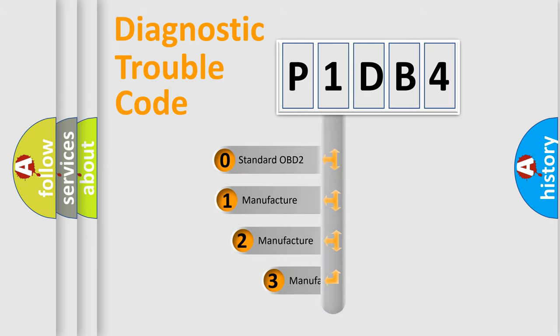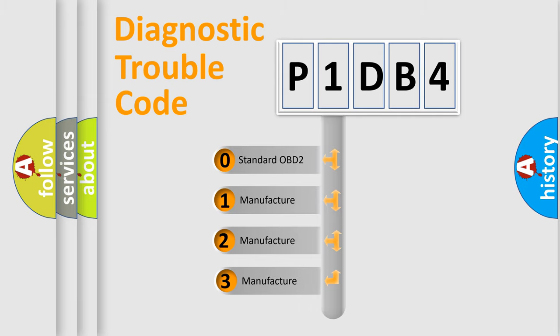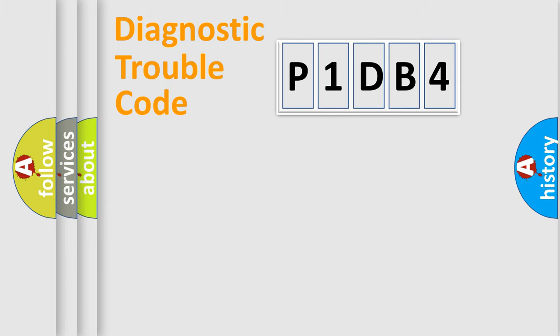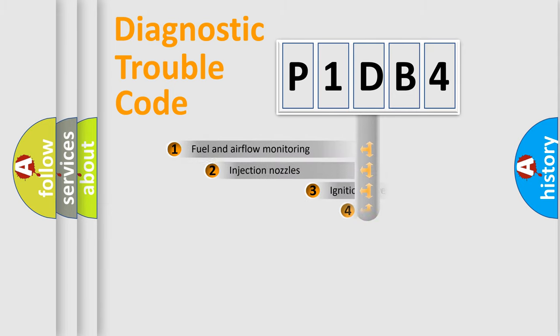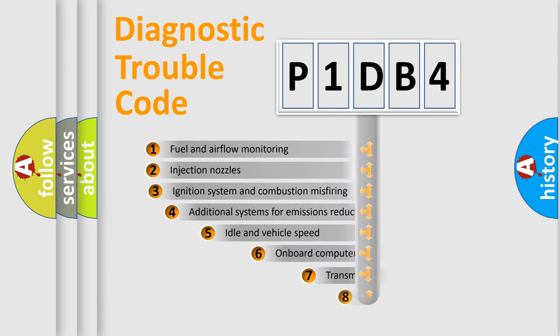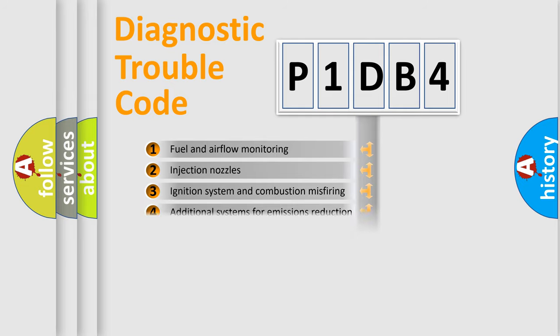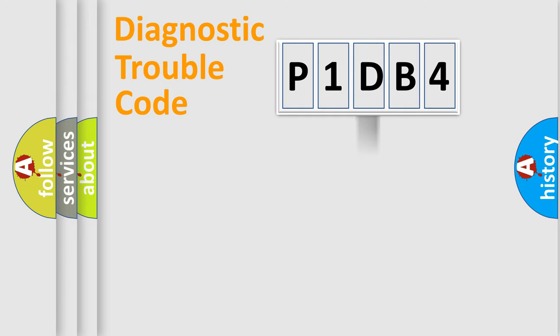If the second character is expressed as zero, it is a standardized error. In the case of numbers 1, 2, 3, it is a manufacturer-specific error. The third character specifies a subset of errors. The distribution shown is valid only for the standardized DTC code.